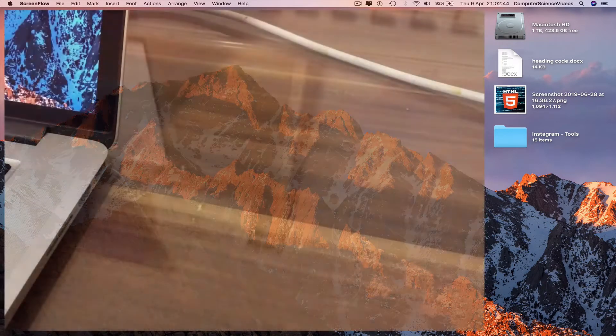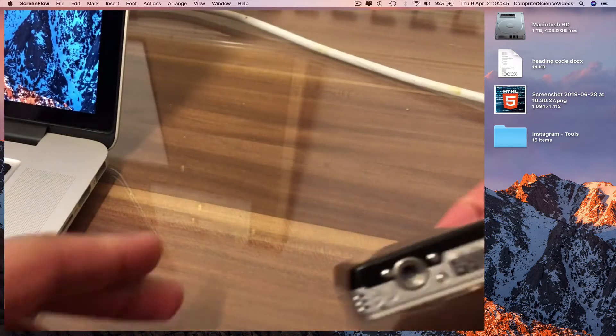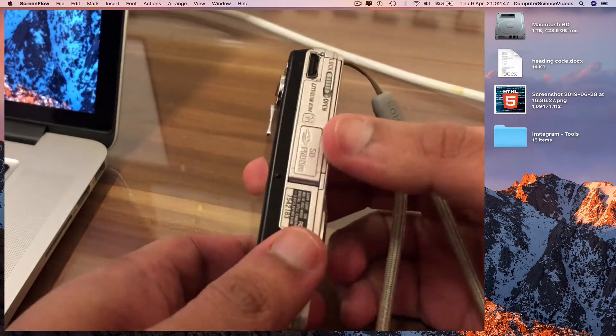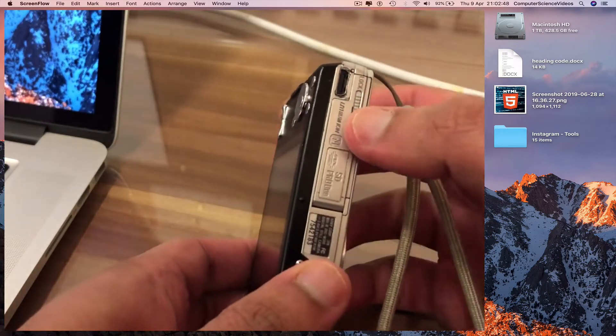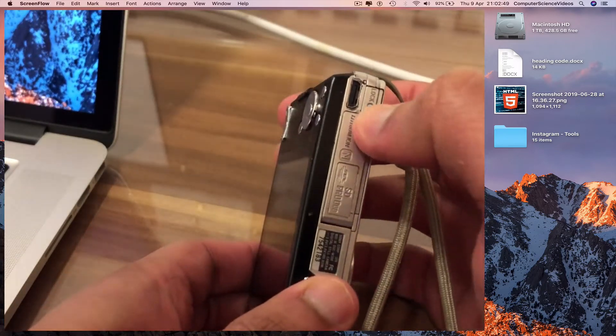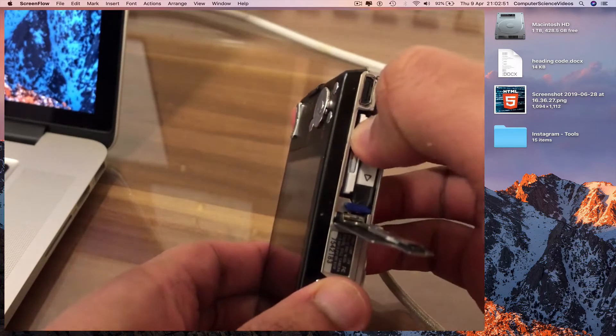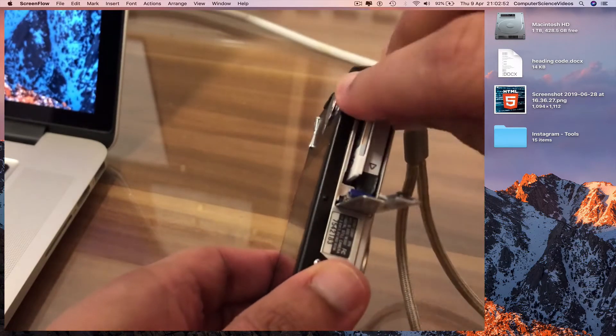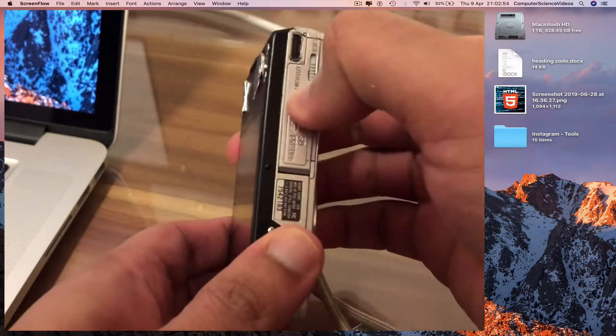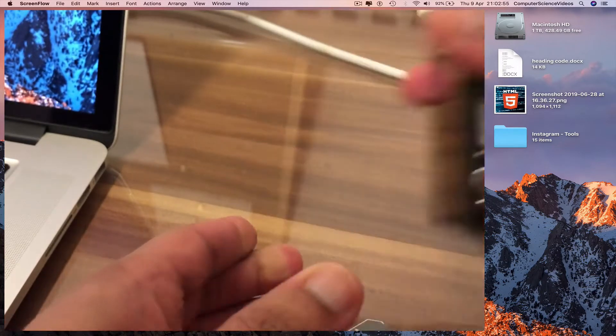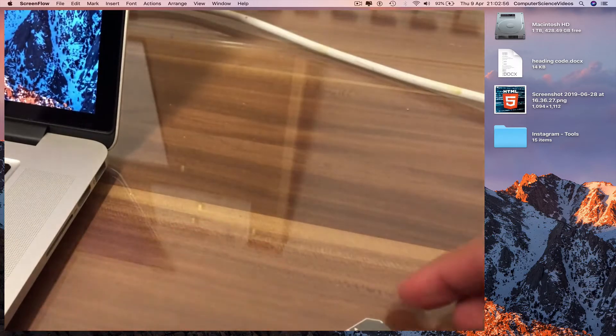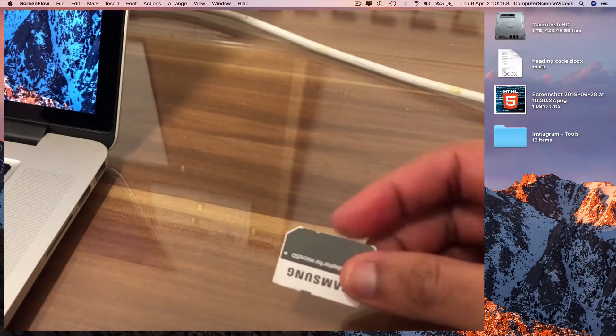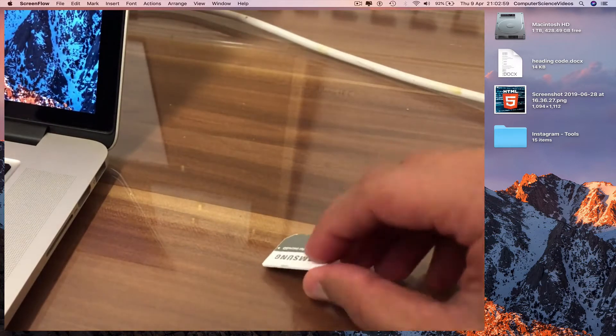Remove the SD card from the camera and then insert the SD card into the Mac itself.